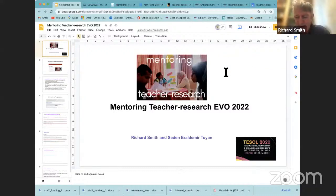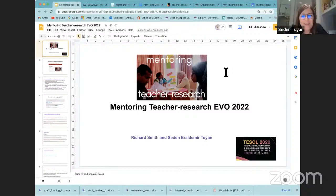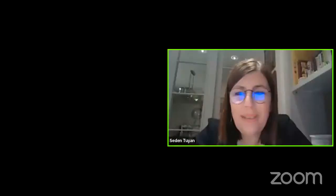I'm Richard Smith. Very nice to see you all, and very nice to hear from Mariana and Ruben. I'm here together with Sedan. I'm Sedan Toyan — Eraldemir Toyan actually — from Turkey. I live in the southern part. I work at CHI University as a teacher educator, and I've been mentoring for teacher research since 2014, since the time I met Richard and Kenan Dikivetas at some conferences in Turkey.